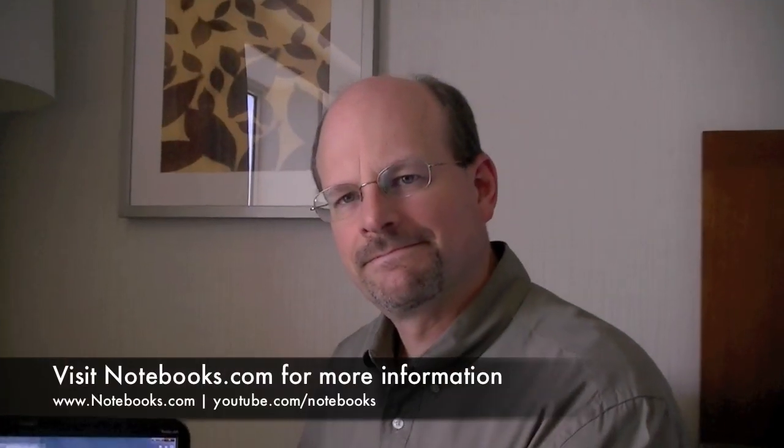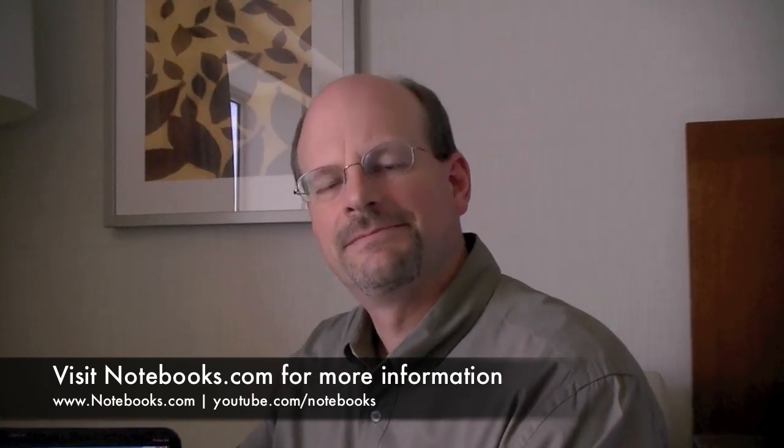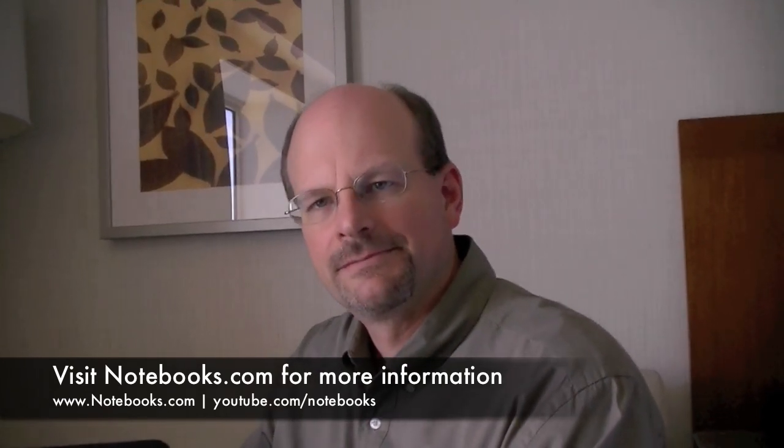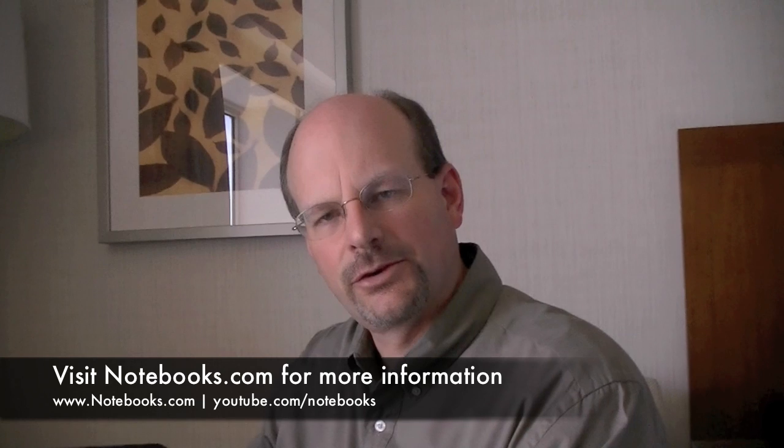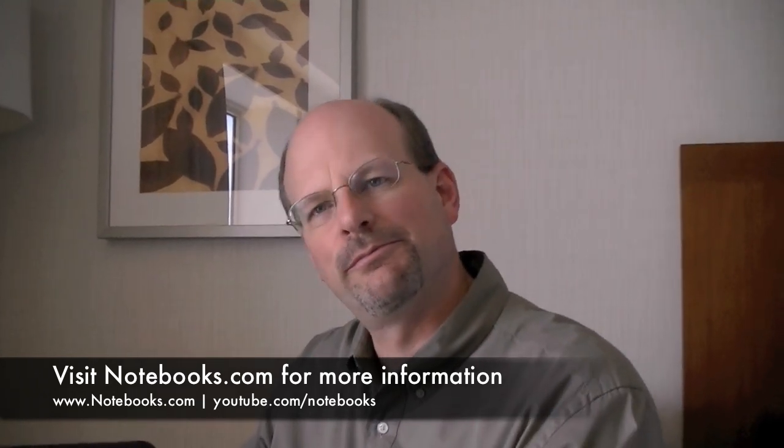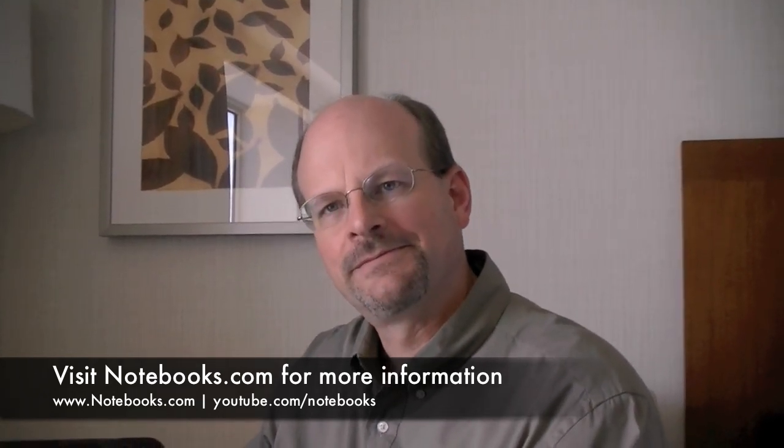Great. And this is an HP consumer solution for helping consumers not have to remember passwords yet manage a very secure login environment. That's correct. Simple, easy to use, but better security. Great. Thank you, Chuck. Thank you.